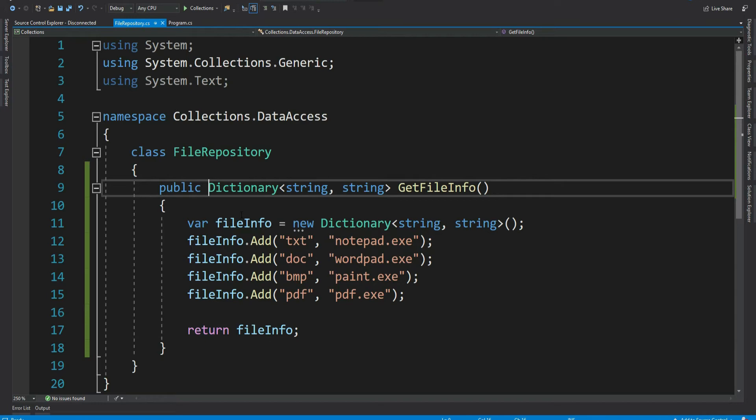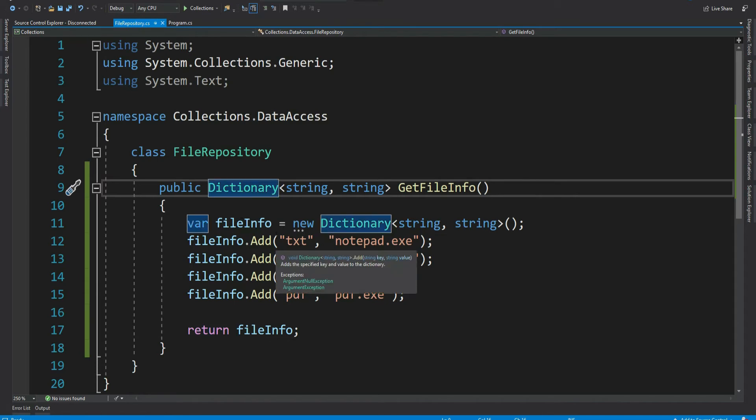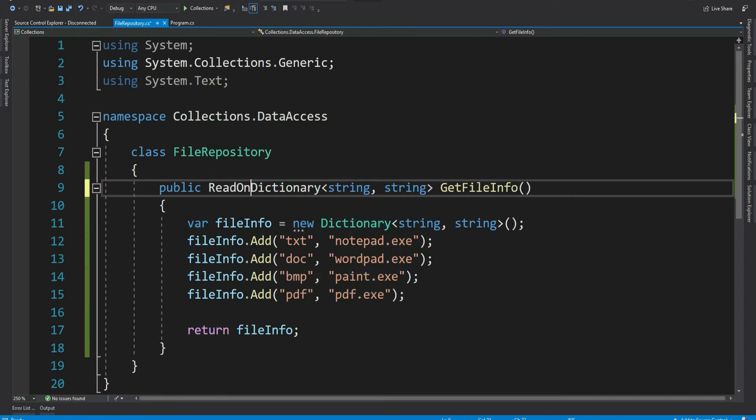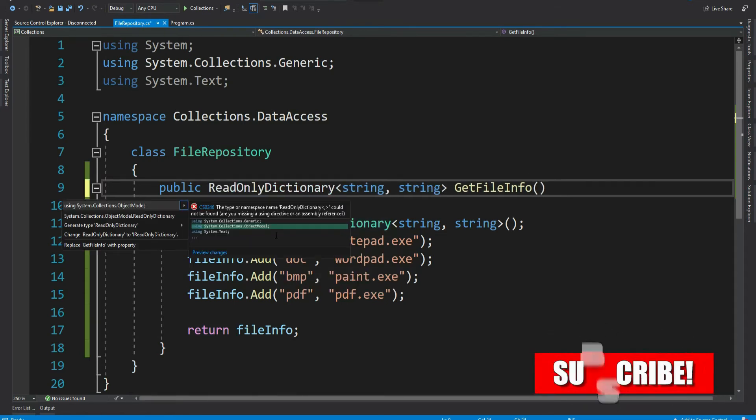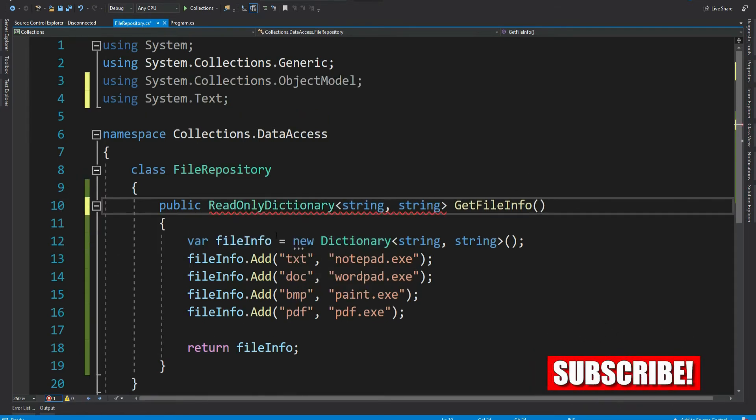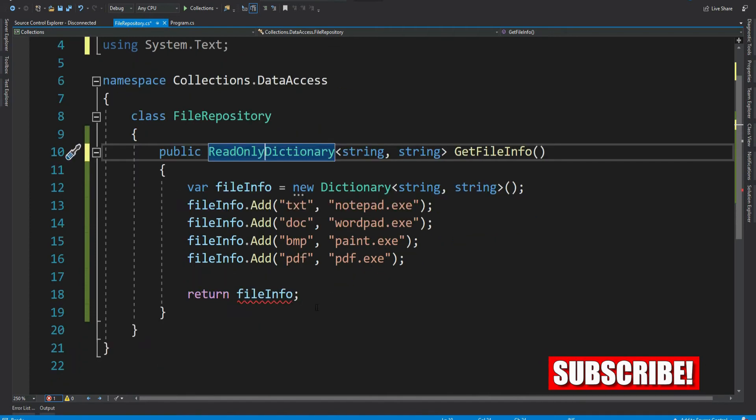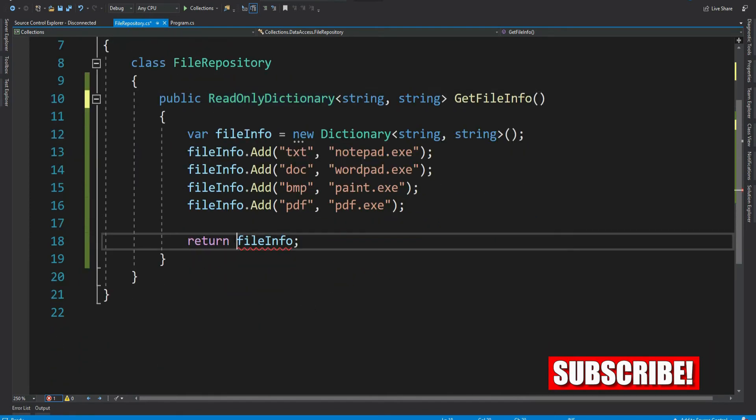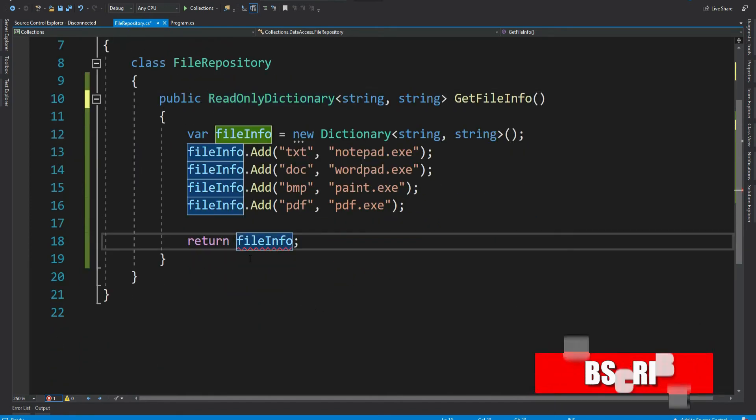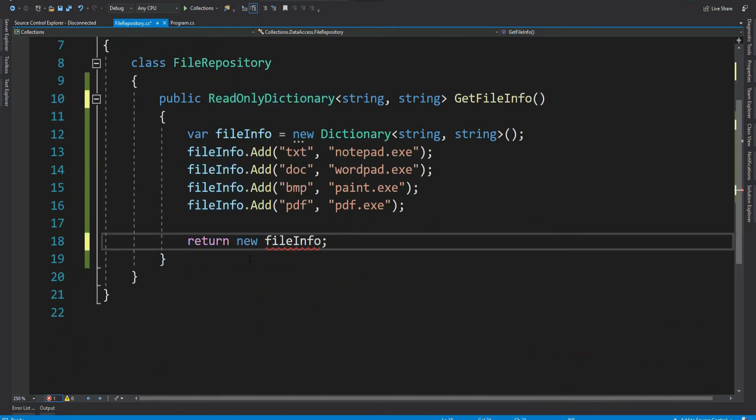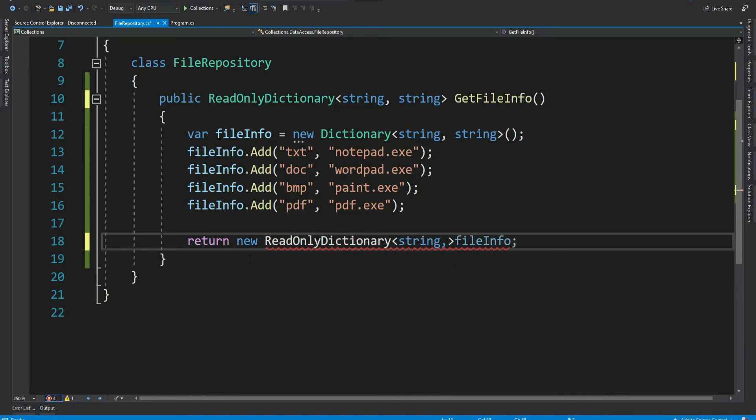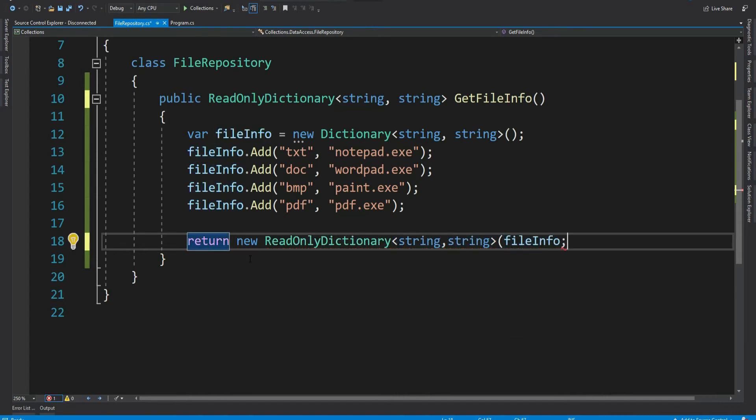Let's modify our dictionary to read only and see if this helps. So it will return a read only dictionary. Also need to update the return value. Now it will be a read only dictionary and pass in our normal dictionary. Done.